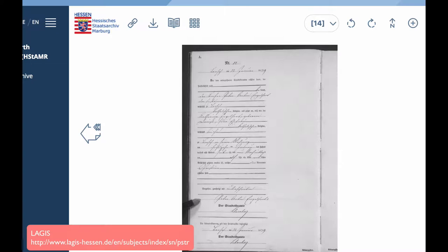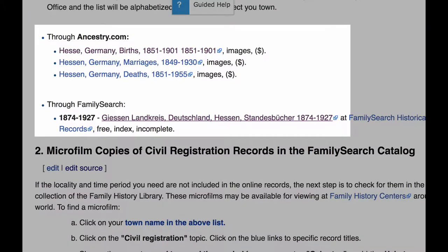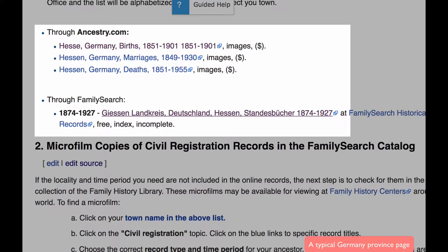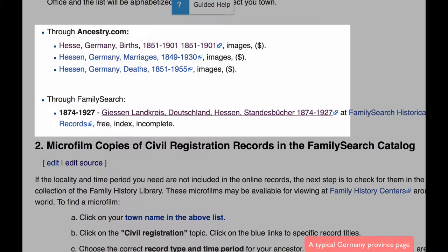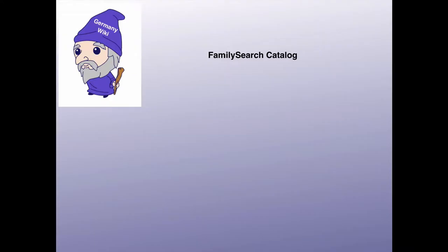The records are not indexed. There are two indexes that are available for these records — one is through Ancestry.com and the other is through FamilySearch.